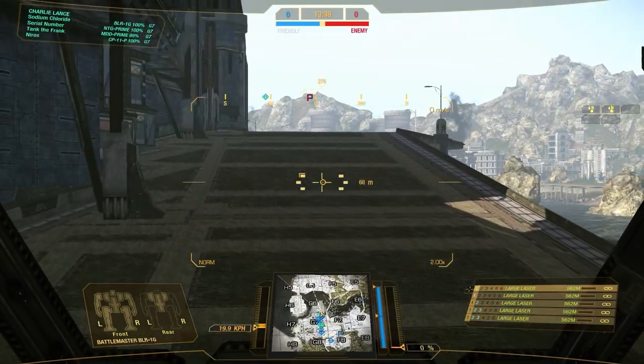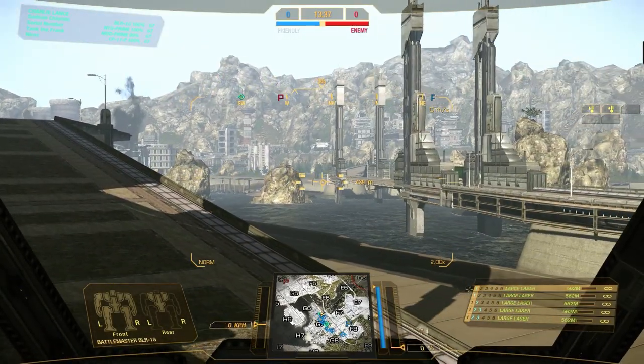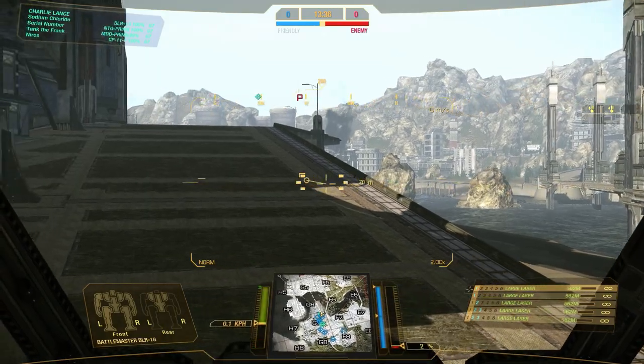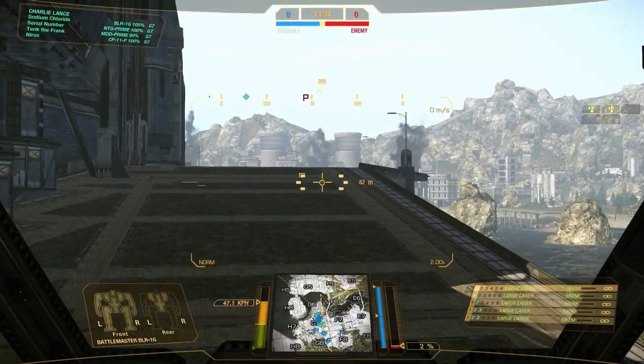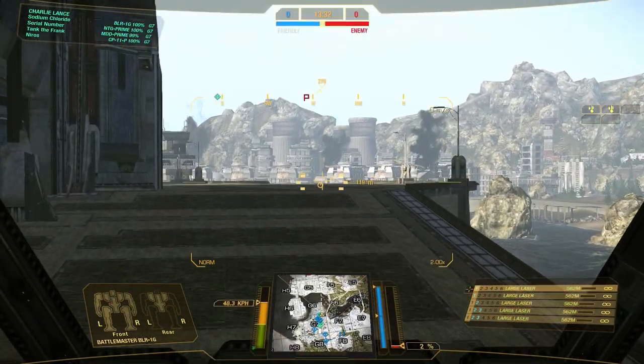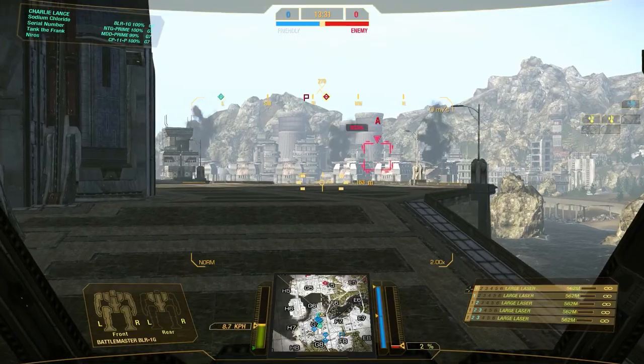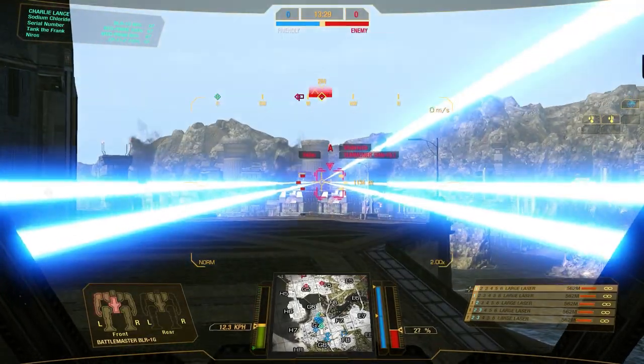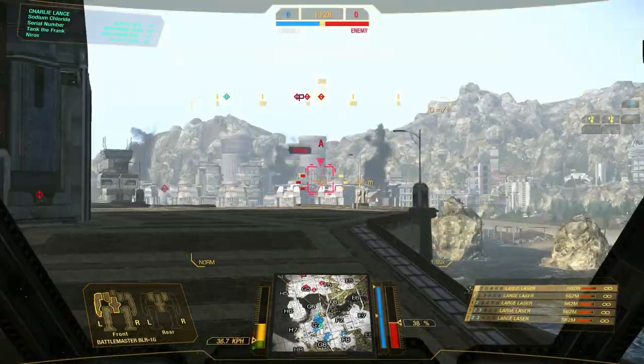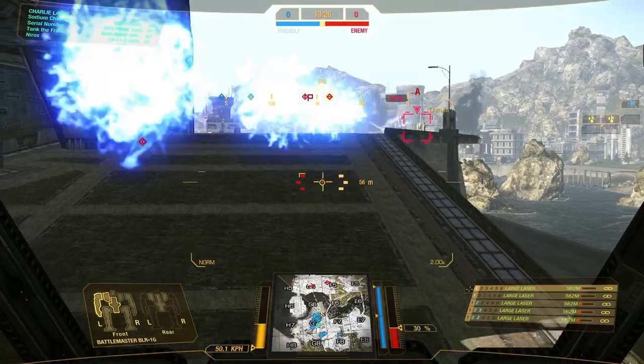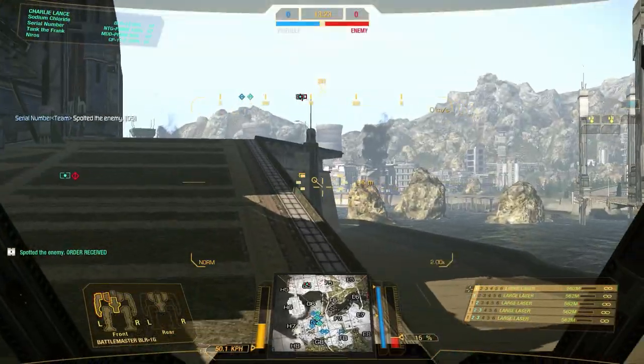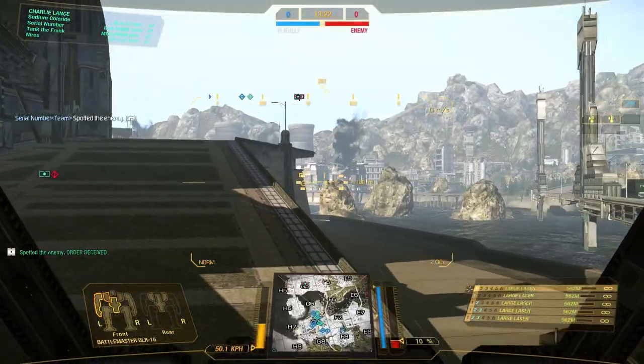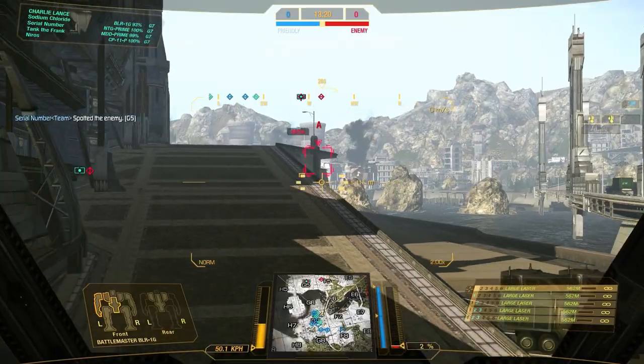Alright, in this match, we're on River City, which, as I mentioned, was a heat neutral map. So right here, what we're trying to do is use our high mounts to peek over this platform to see if there's anything over it, but we didn't notice that summoner PPC boat immediately, so we got hit a couple times. On the second shot, I could have tried to torso twist away, but I was kind of lazy.